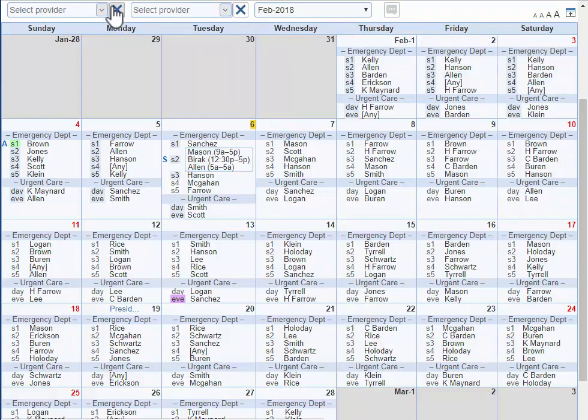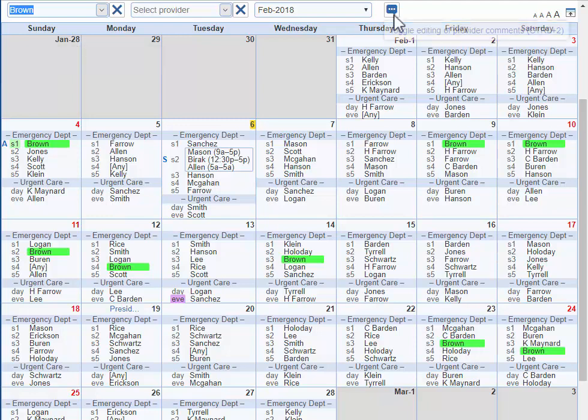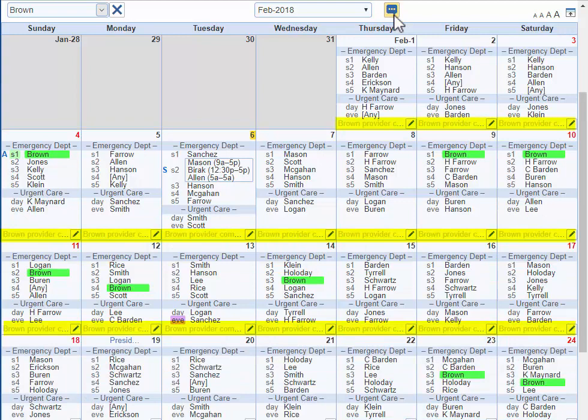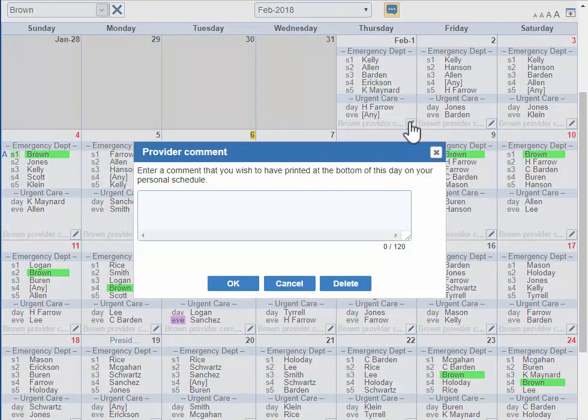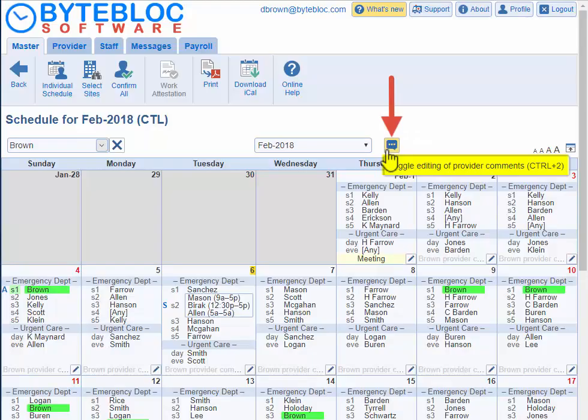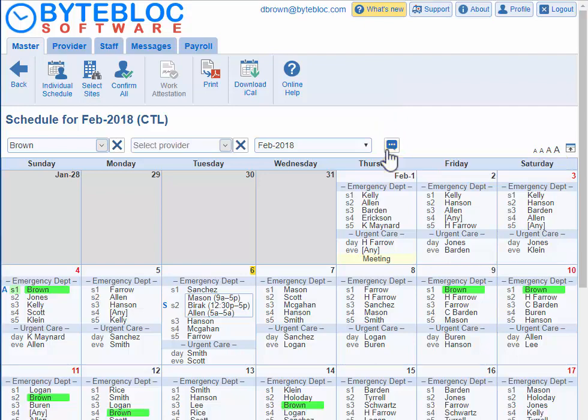You can also remove yourself and just look at the master schedule if you'd like. If you select yourself, you'll have the provider comment function, or click on Ctrl+2, and it will be added to the bottom of the day where you can add a note. Only you and the administrators will be able to see this comment. You can also toggle editing of provider comments or click on Ctrl+2 to remove the provider comment feature from the bottom of the day.